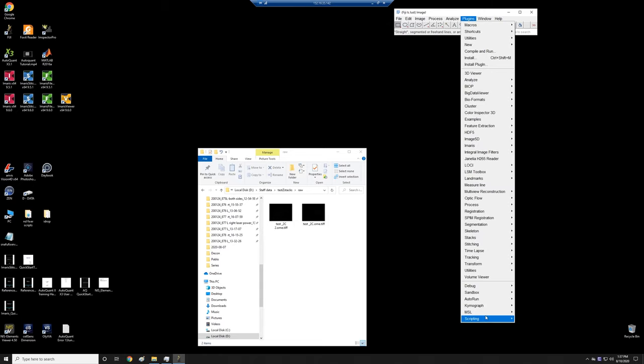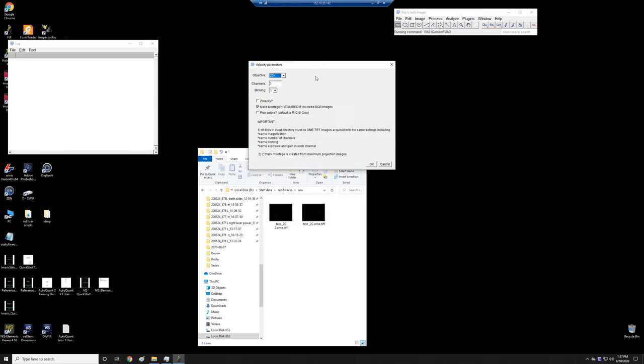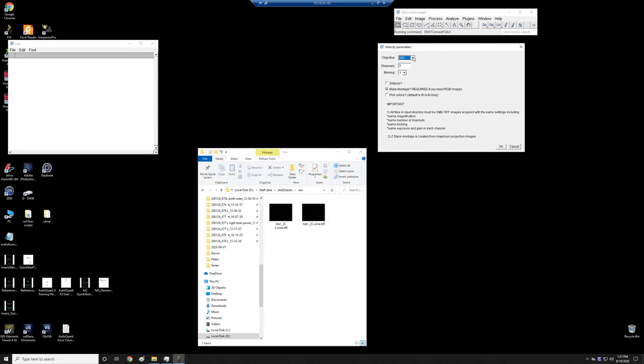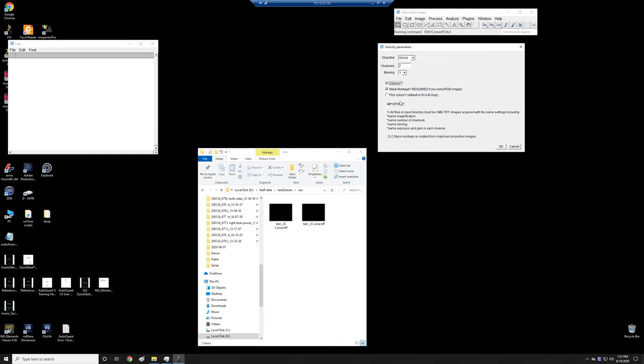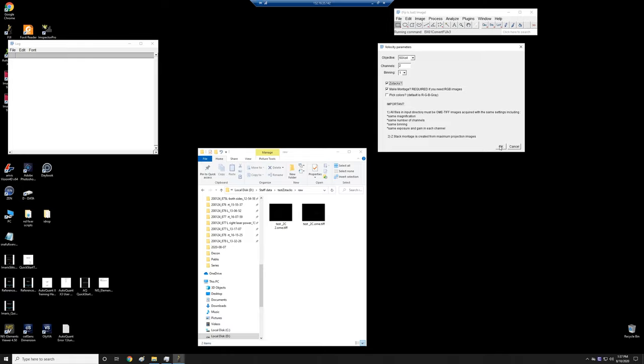I'm going to go to Plugins, MSL, BX61, Convert Fiji. If I click on this, it's the usual plugin. It asks me the usual questions. The objective in this case was the 60x oil. We had two channels. We were doing z-stacks. We want to make a montage if we need RGB images, so I'll just leave that checked. And I don't want to pick the colors because red, green, blue, gray. We had two channels. The first was red. The second was green. The colors will be fine.